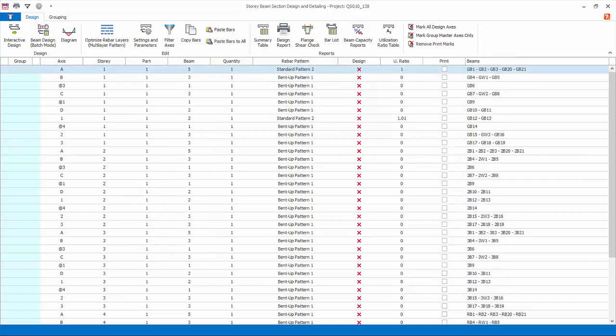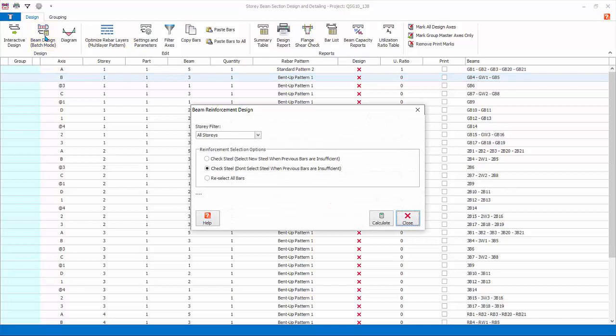To design all the beams at one go, choose Beam Design Batch Mode. In the batch design there are three options. Check steel, select new steel when previous bars are insufficient: this option is only applicable if a previous design was done. This option will check if the existing reinforcement is sufficient. If the existing reinforcement is sufficient, only increase the reinforcement at locations where it is not sufficient. At locations where it is sufficient, even if over designed, will be left unchanged.